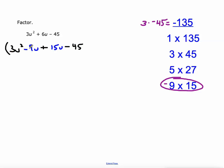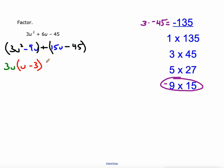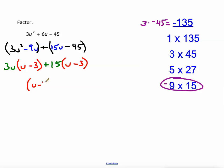Then we group the first two terms and the second two terms. The greatest common factor of 3u squared and 9u is 3u — we'll factor that out, leaving u minus 3. The greatest common factor of 15u and negative 45 is 15, and when we factor that out, 15 times u is 15u and 15 times negative 3 is negative 45. So one factor is (u minus 3) and the other factor is (3u + 15).